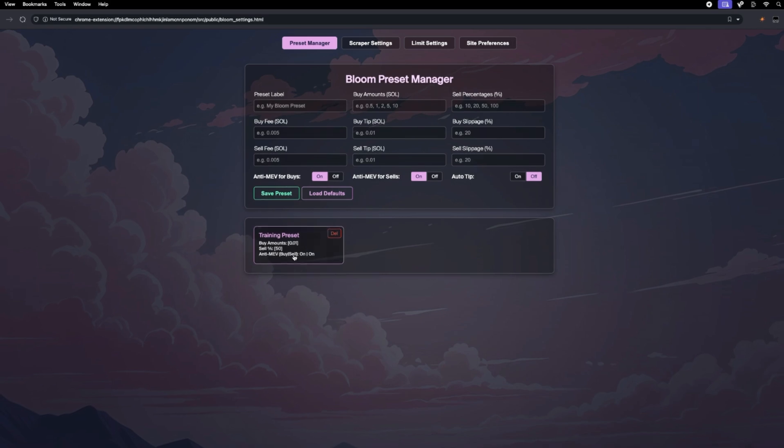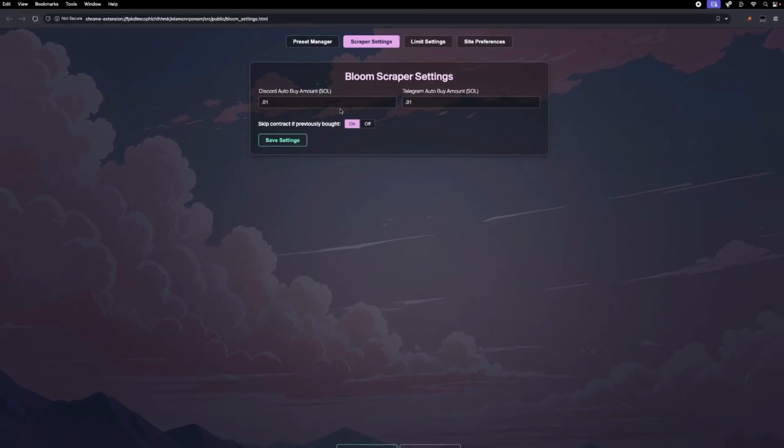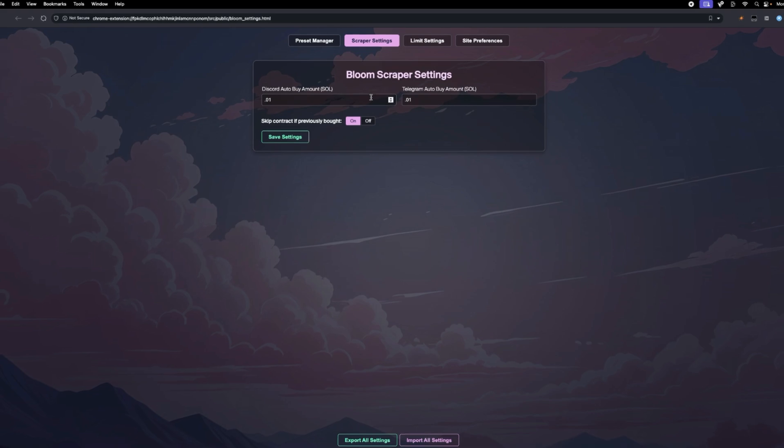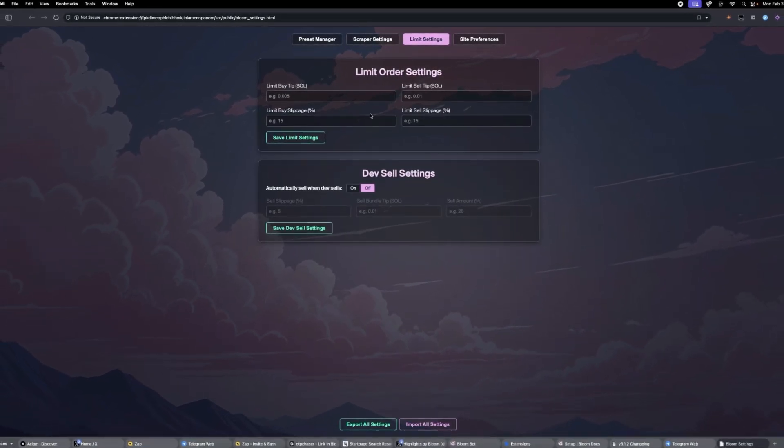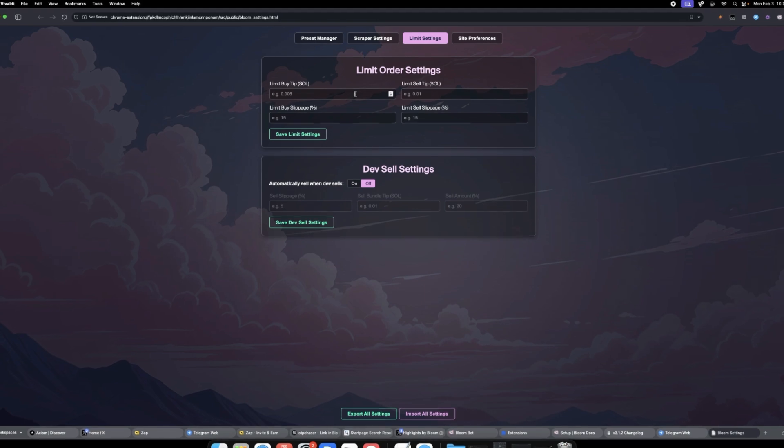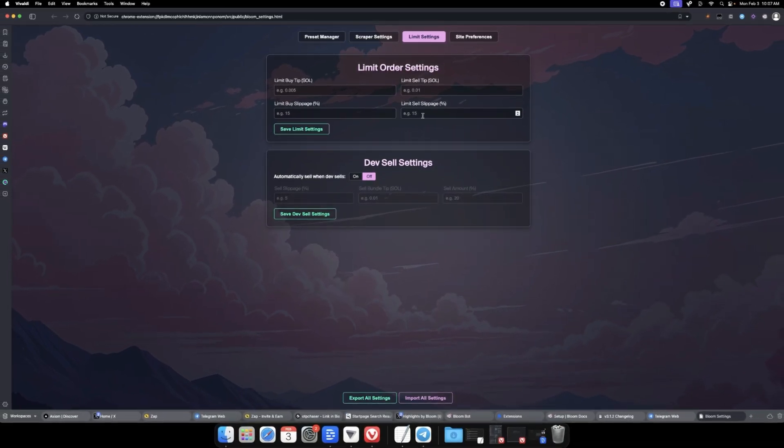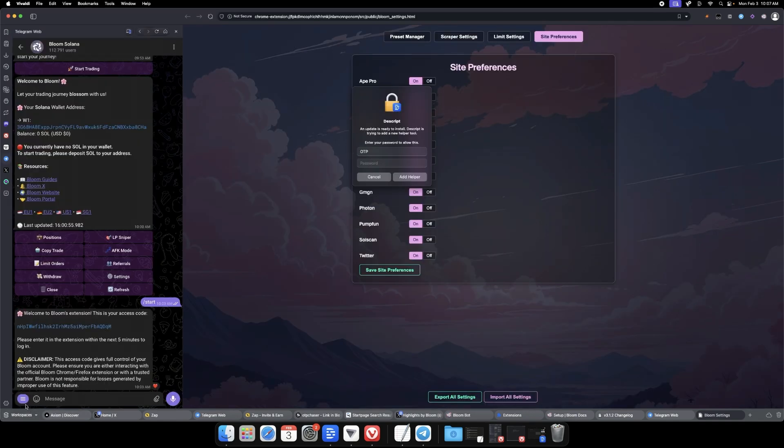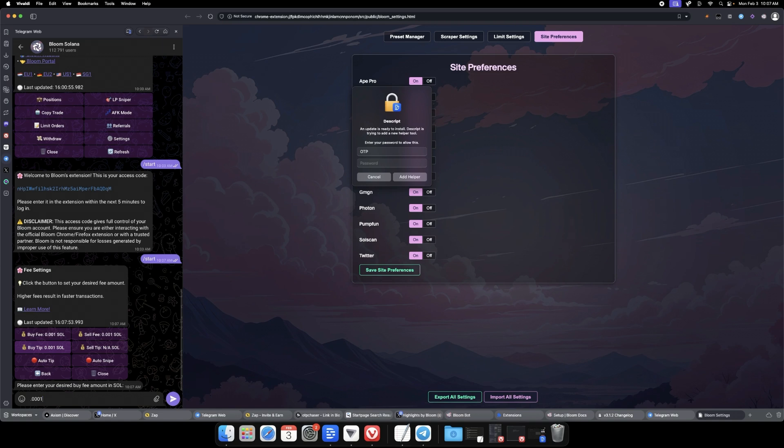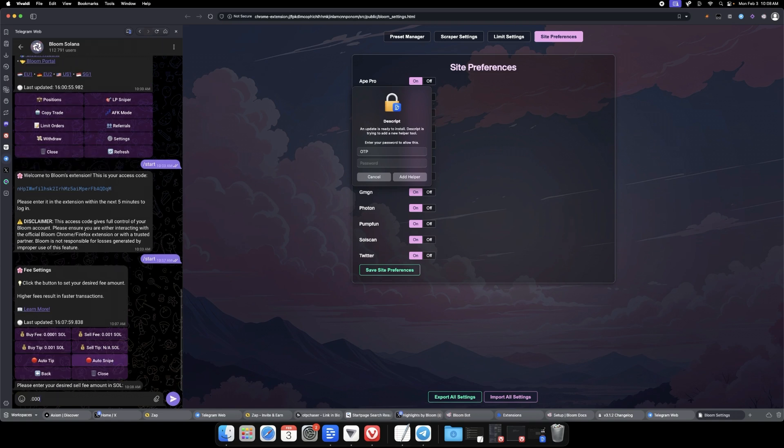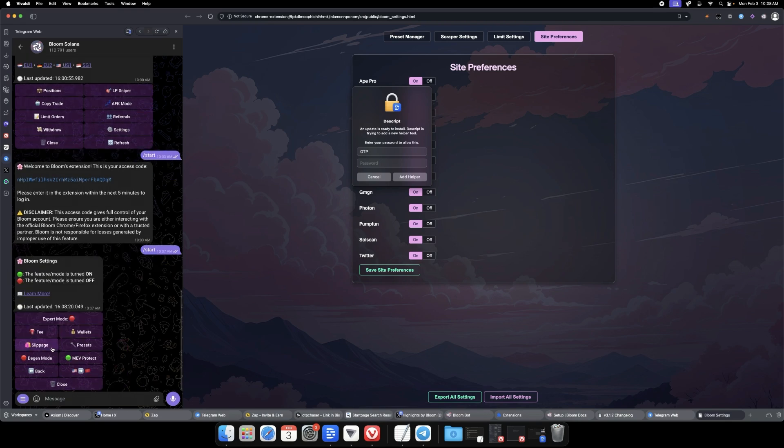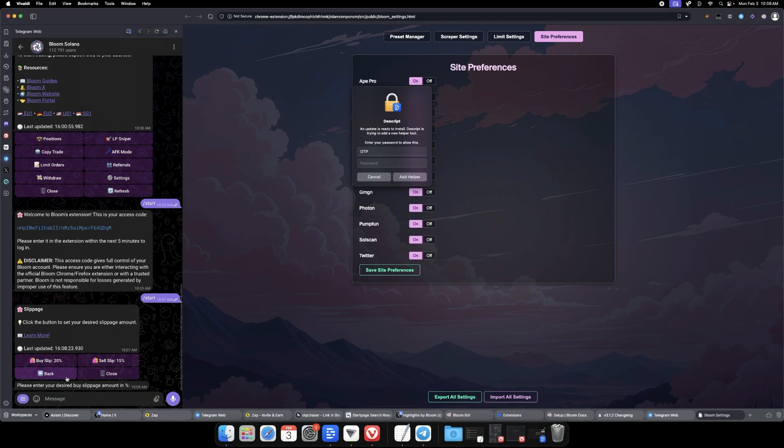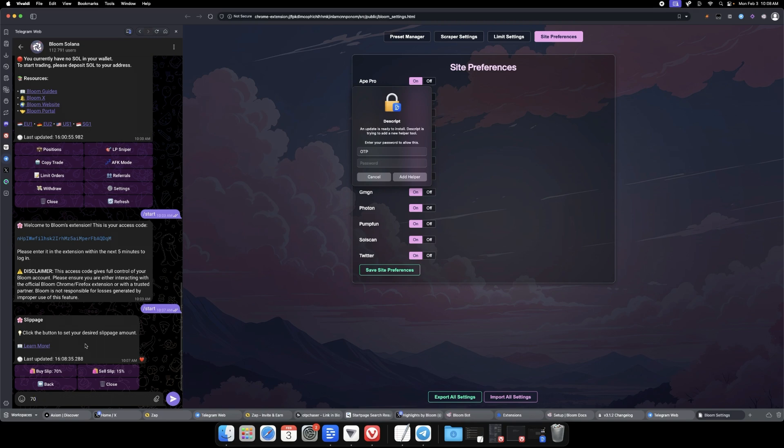I'm keeping MEV on for buy and sell and auto tip off. Hit save. Training preset on scraper settings set to 0.01, auto-buy off for Discord and Telegram. I'm not putting any limit orders right now. Then you'll see these are the site preferences for the extension where you want the Bloom extension to work. Within the bot, go to settings, buy fee I decreased to 0.001, sell tip 0.001, turn MEV protect on. Slippage, because we're on auto-buy, I'm increasing up to 70% just to increase the likelihood that transactions land.